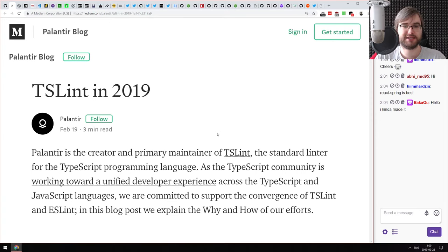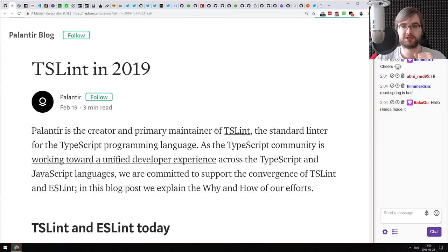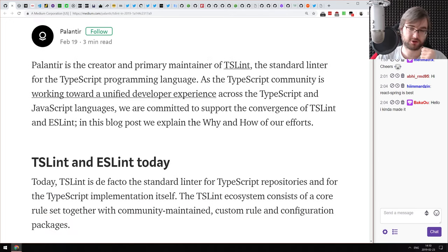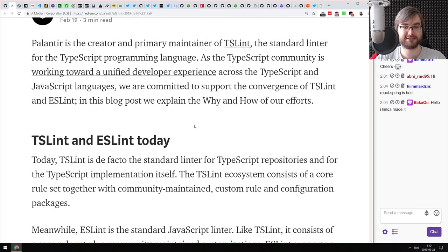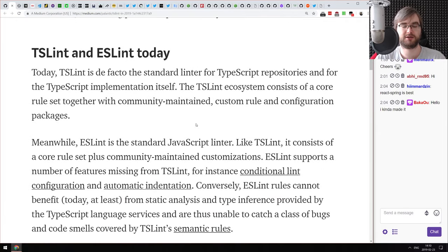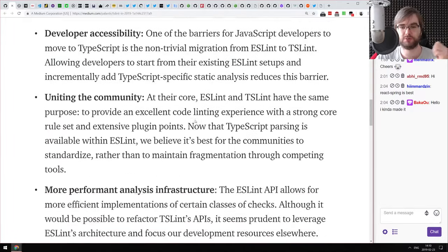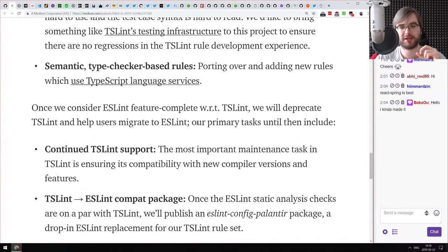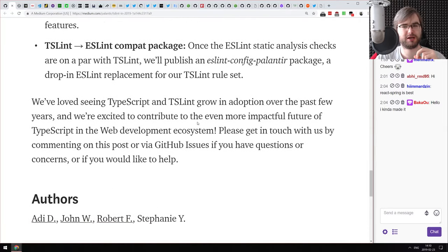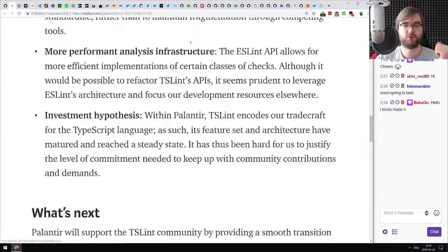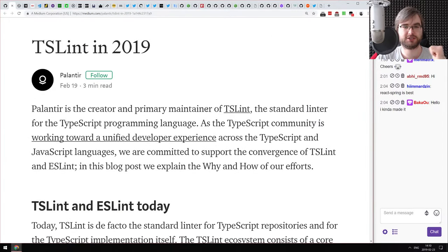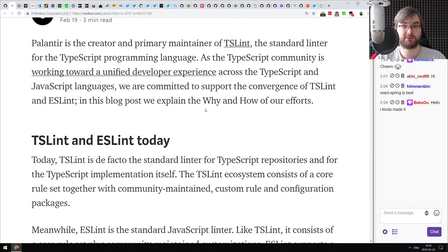Next: 'TSLint in 2019.' A write-up from the Palantir team behind TSLint, talking about the convergence of TSLint and ESLint as ESLint expands its TypeScript integration. It looks like in the end we're going to have one linter doing everything, which I personally quite like. If you're curious about the future of TSLint and you're writing TypeScript, do check this one out.